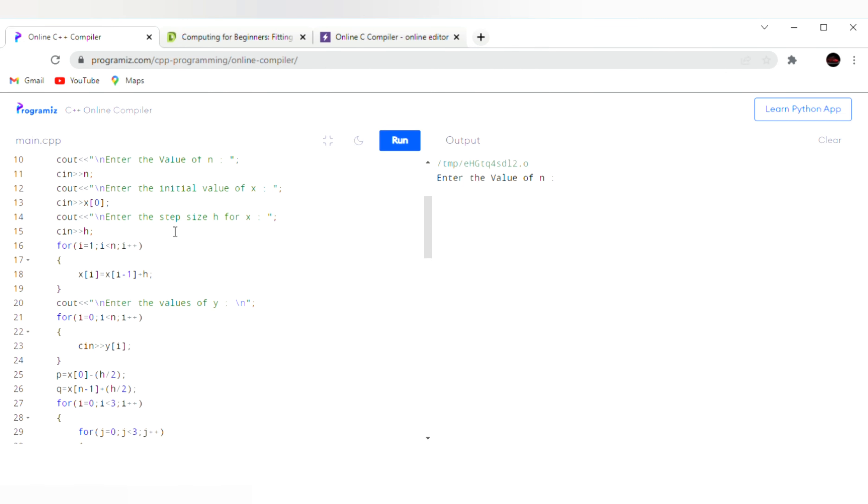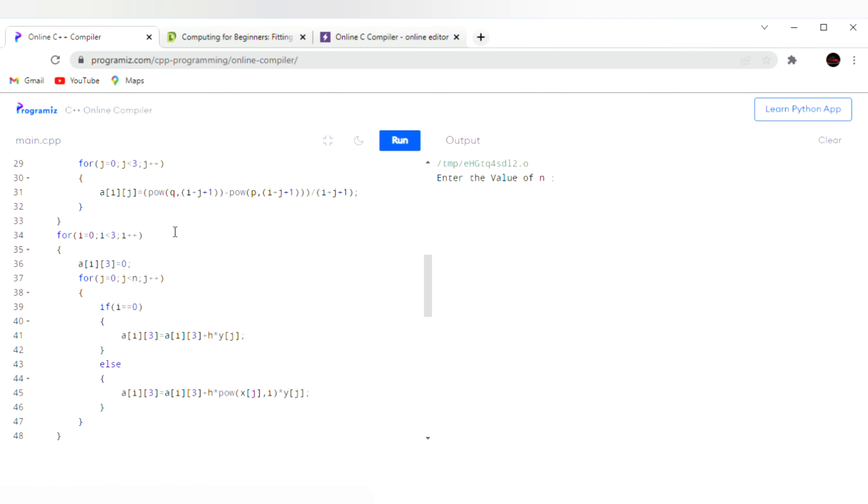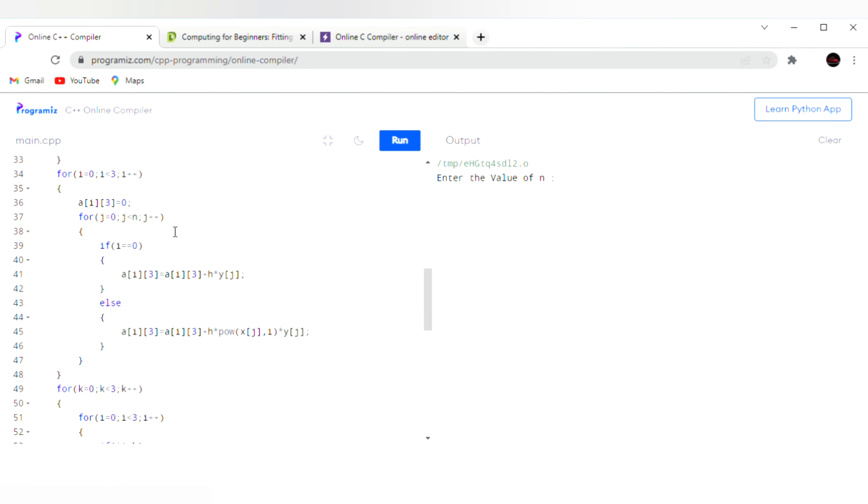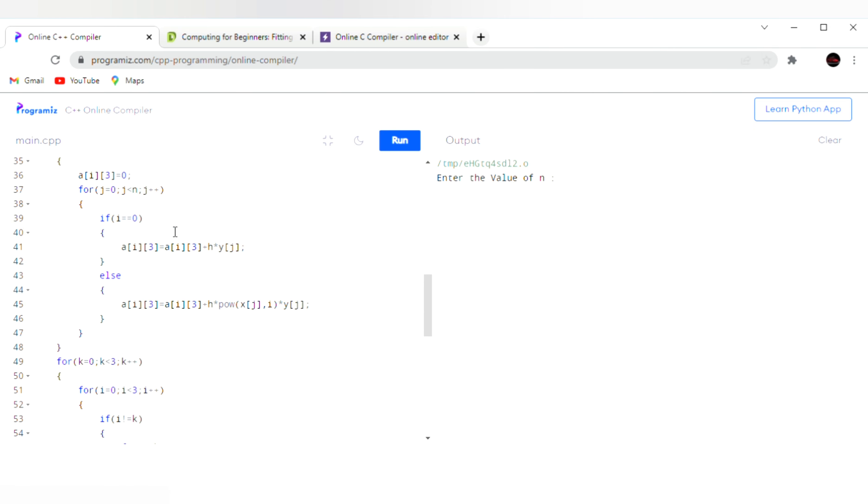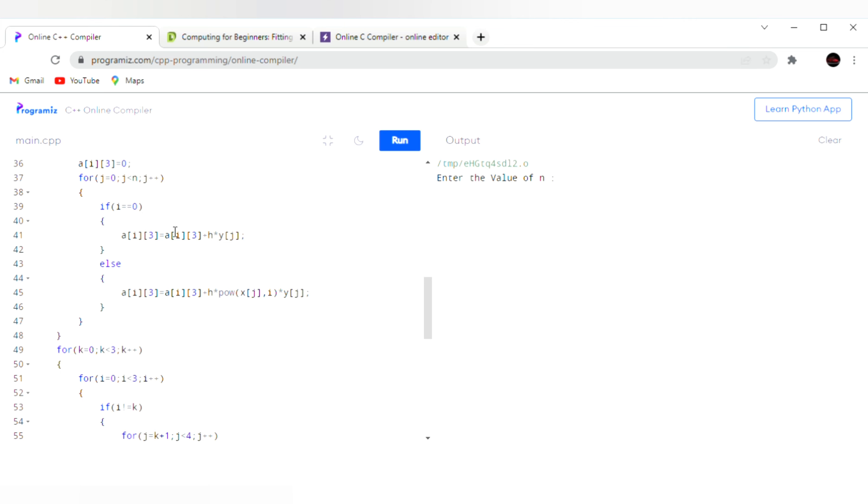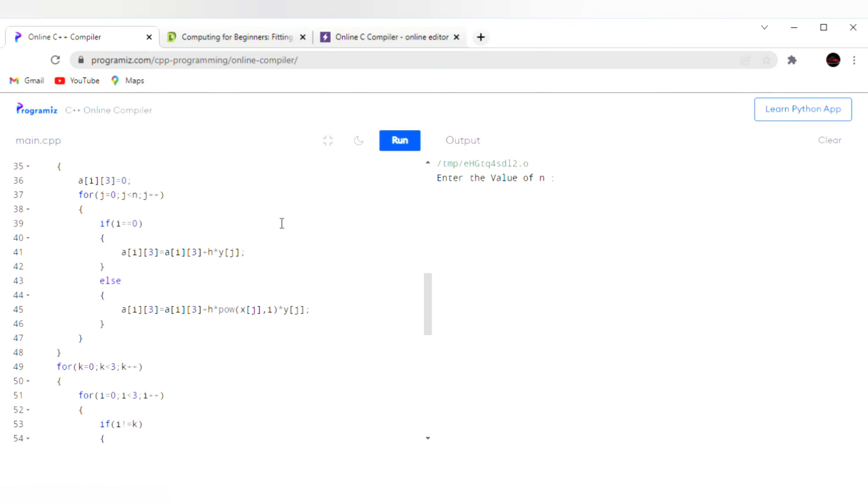The curve fitting equation of the parabola is y equals a plus bx plus cx square. Now we execute the program.